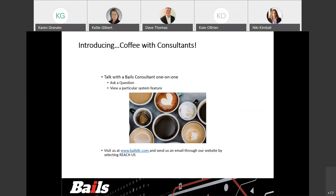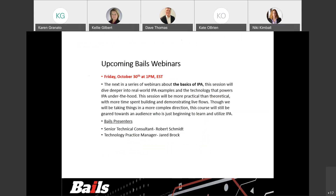Thank you again for attending. We hope you have a great rest of your day. If you have time at 1 o'clock, please join us for the Beginner's Guide to IPAs Part 2. Happy Friday, everyone.